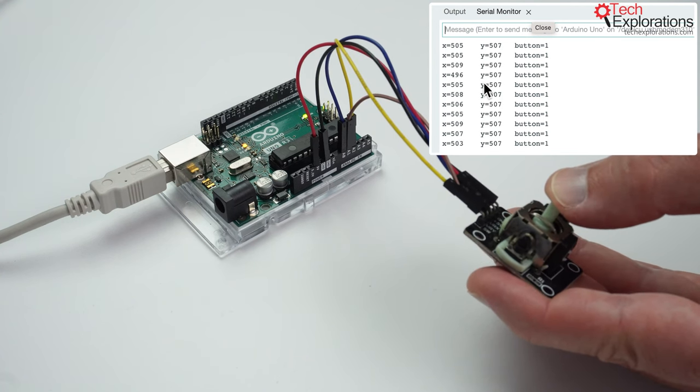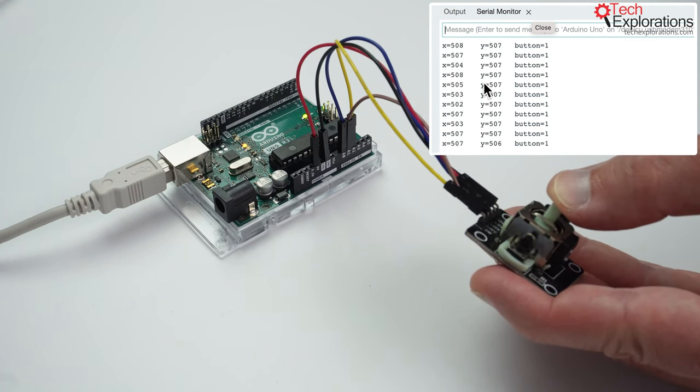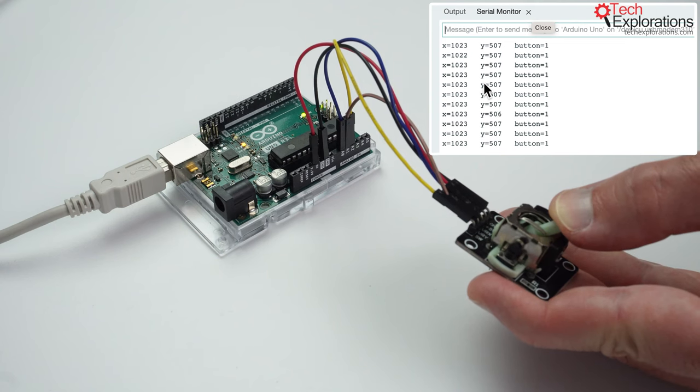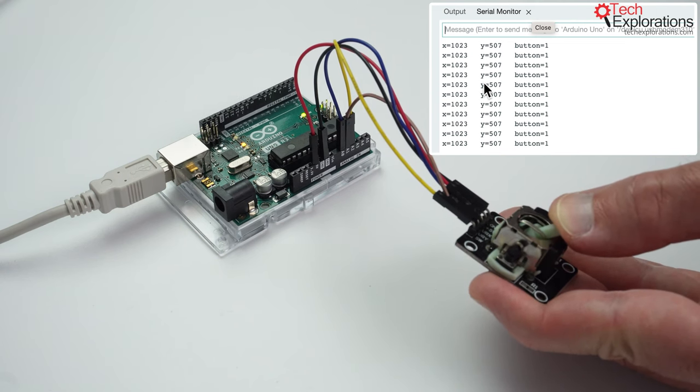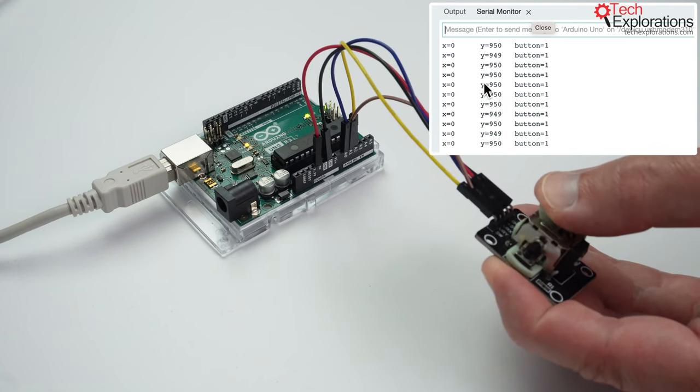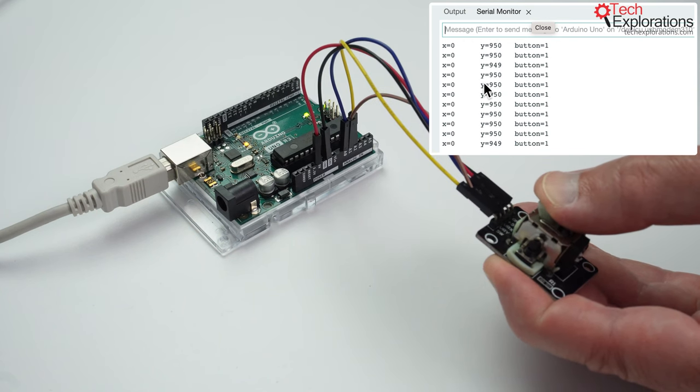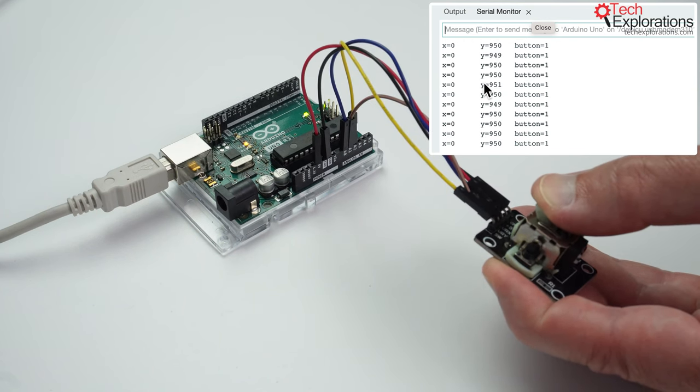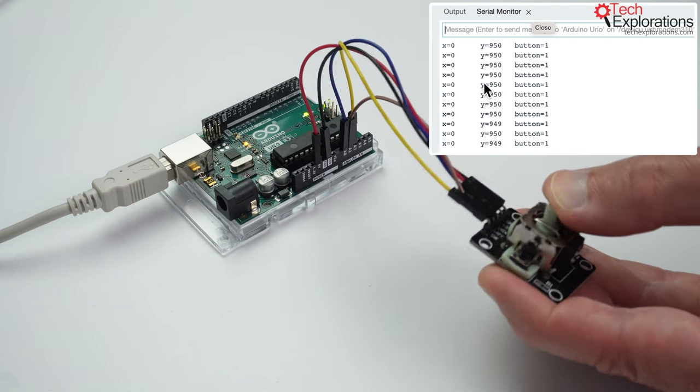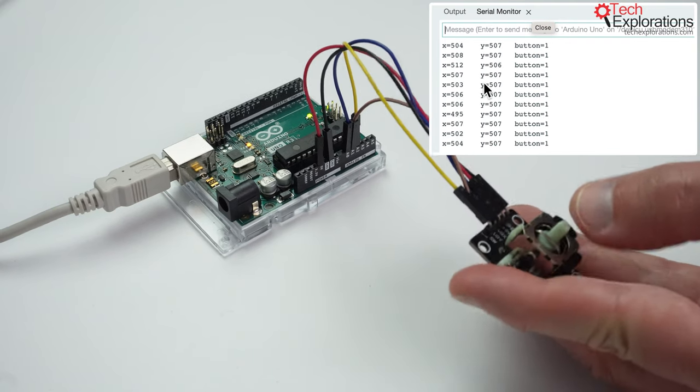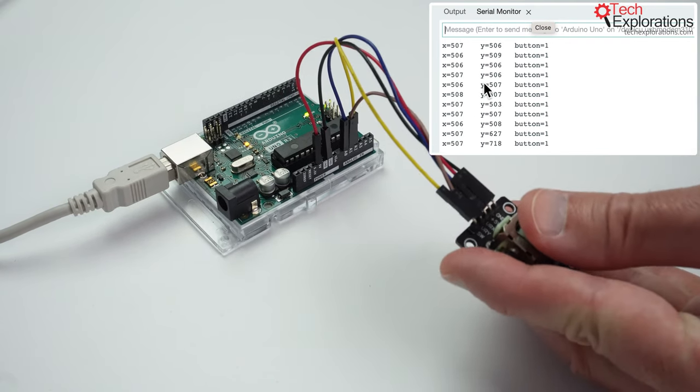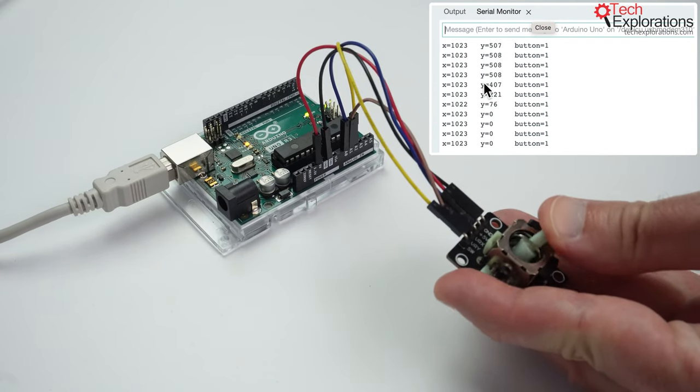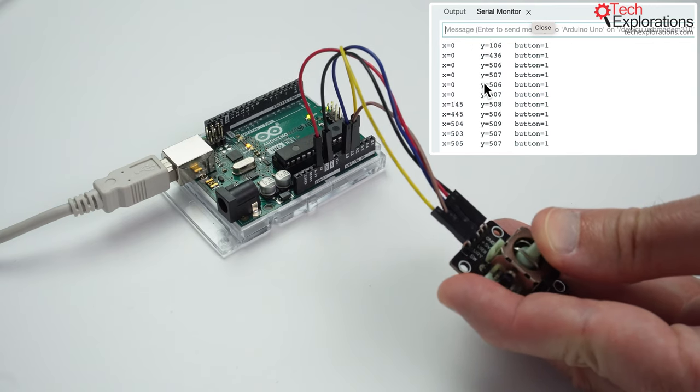So there's X 1023, Y zero. I'm going to do the same for the X now. So all the way to the left, Y is 1023, and all the way to the right, X is zero. So all the other in-between values, of course, are possible.